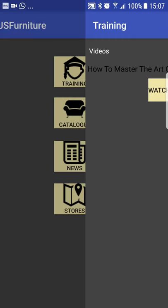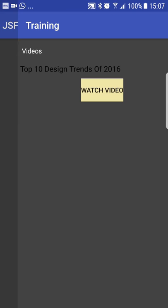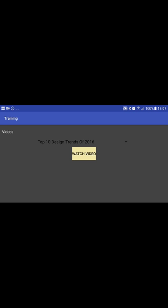Just so you can see, it will work in both landscape and portrait orientation.